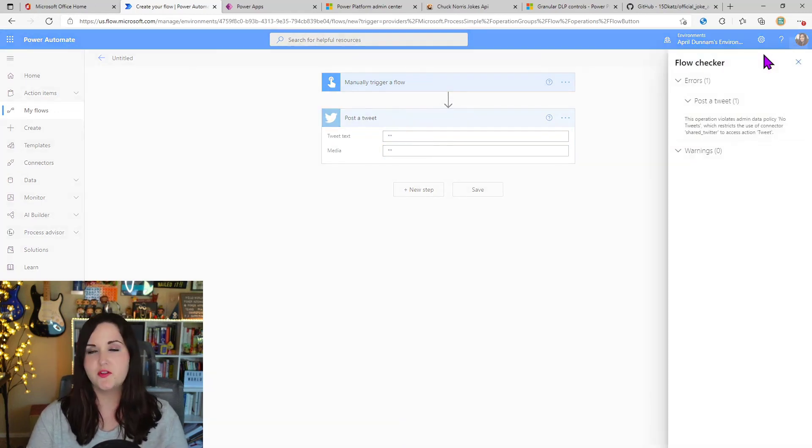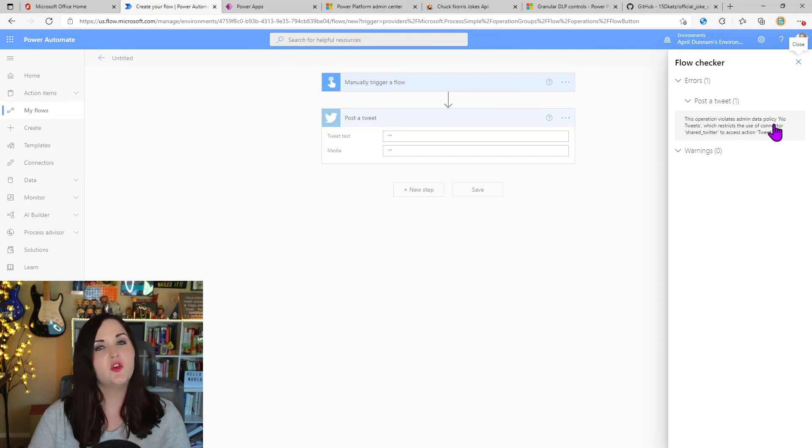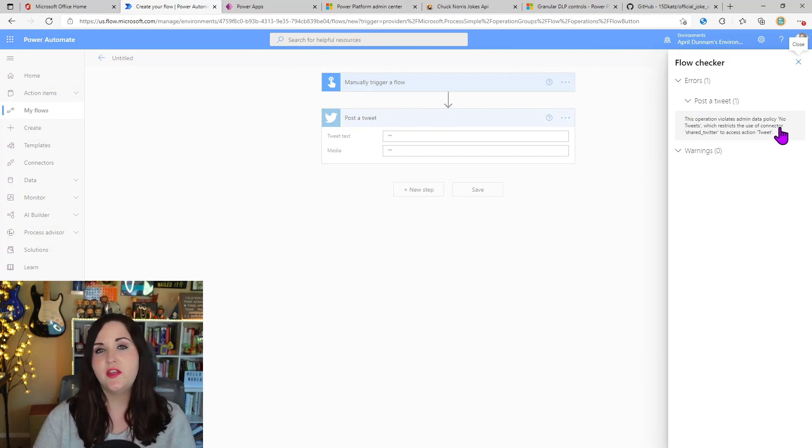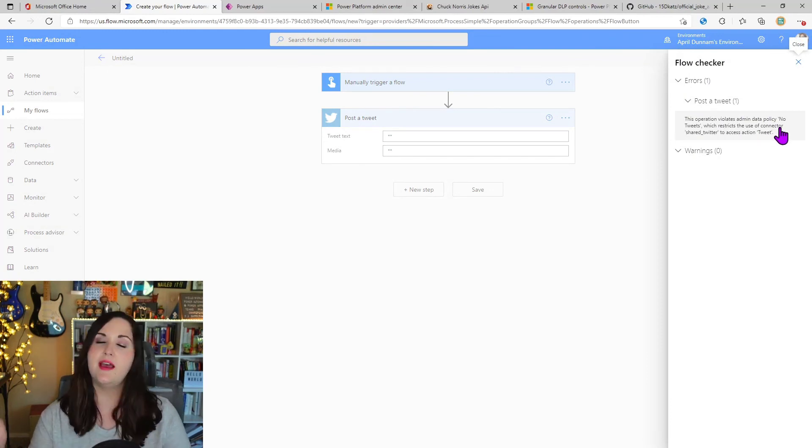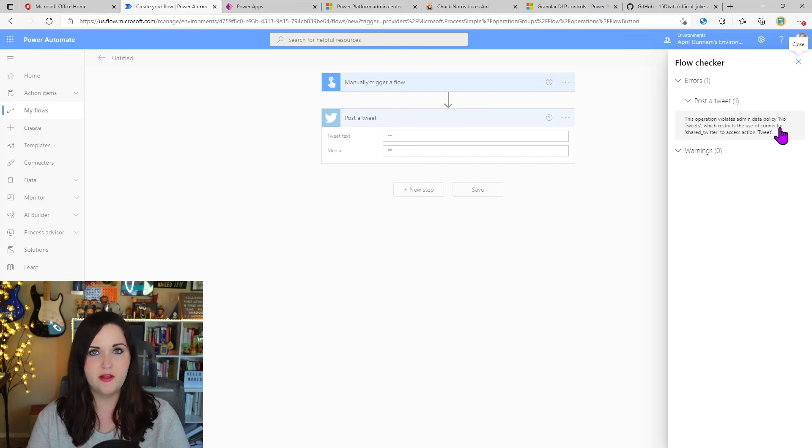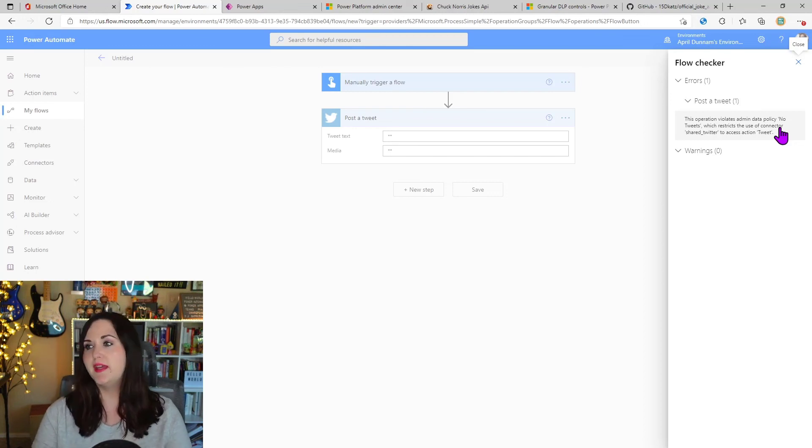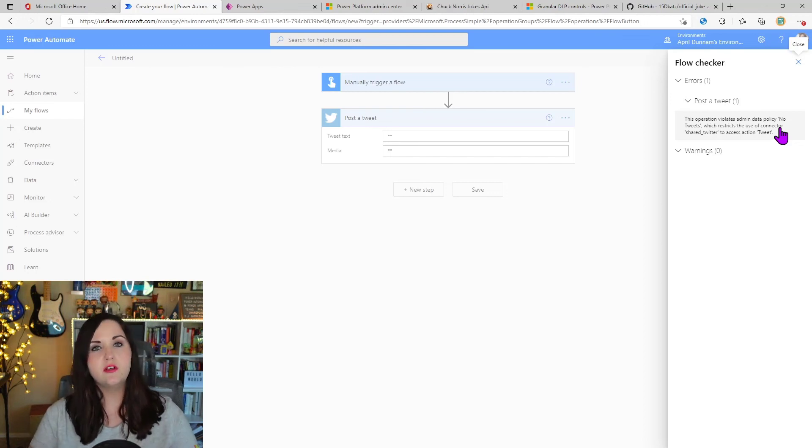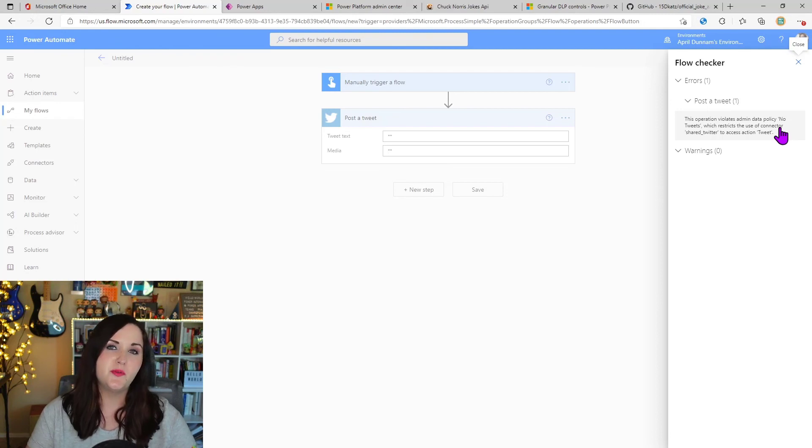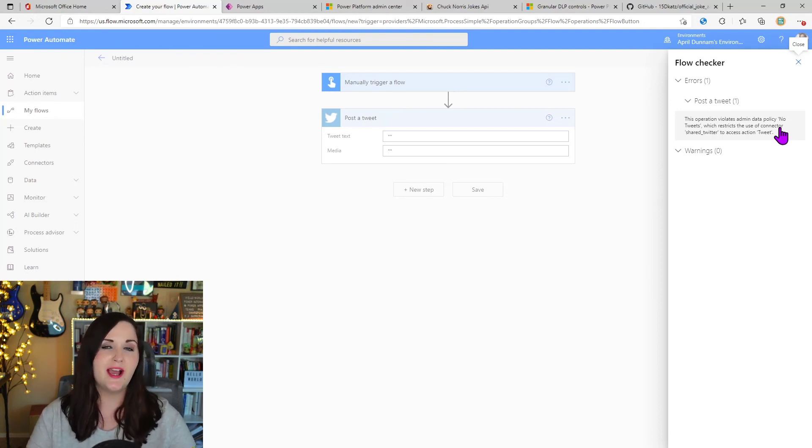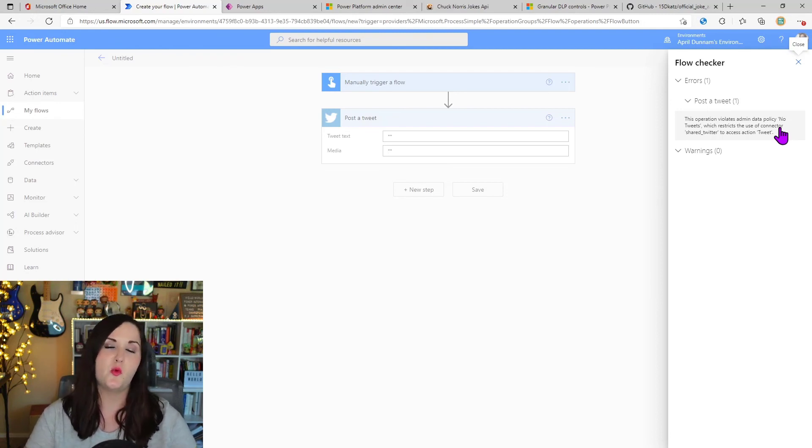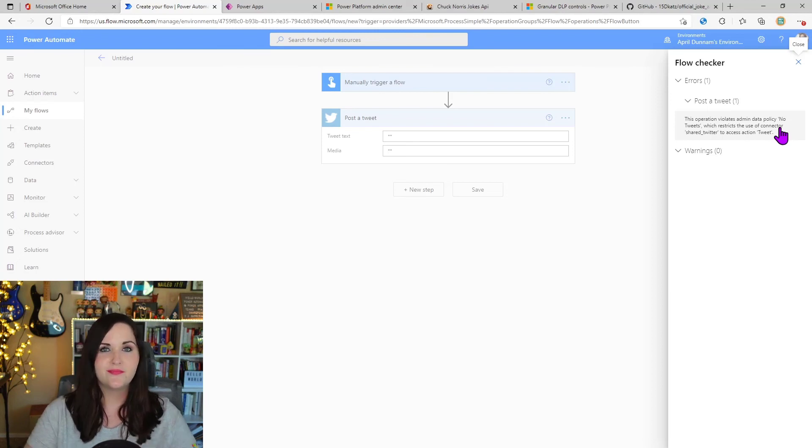So what that is saying is it's showing a big error here, letting us know that the post a tweet action violates our DLP policy. So we can't actually do anything with this. So this shows what it looks like in the app experience. If someone tries to use an action for that connector that conflicts with what we just set up in the DLP policy.